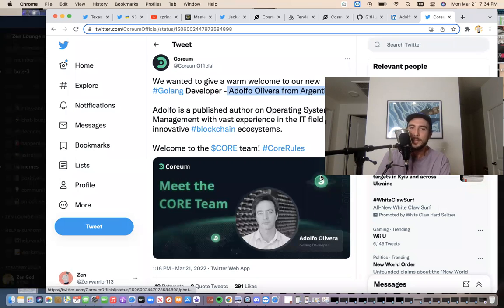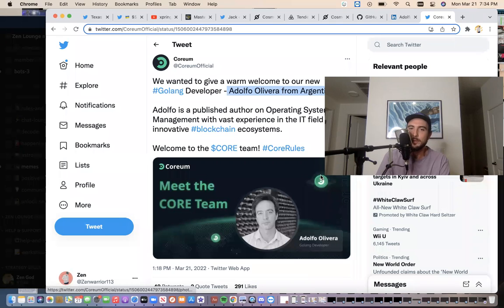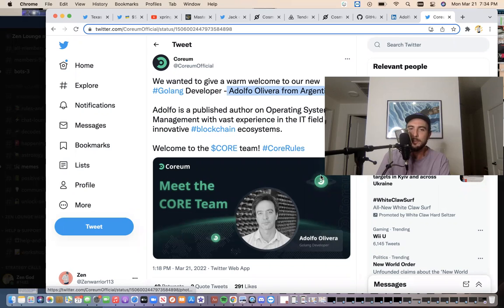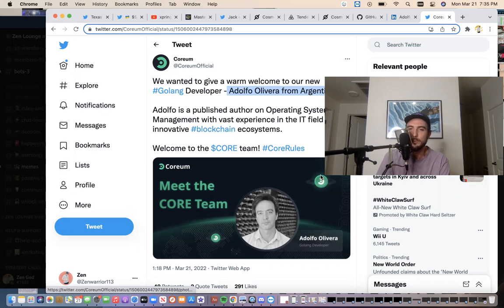So today, the Corium team wanted to give a warm welcome to the new Golong developer. His name is Adolfo Alvara from Argentina. Adolfo is a published author on operating systems management with vast experience in the IT field and innovative blockchain ecosystems. Welcome to the core team, core roles.